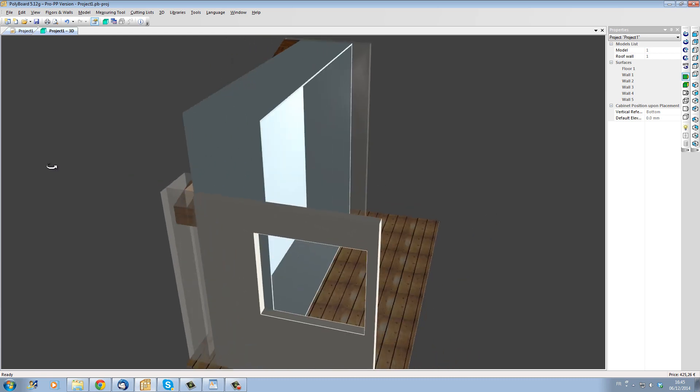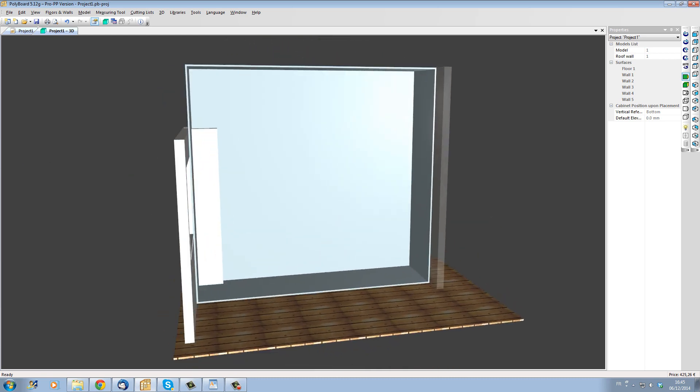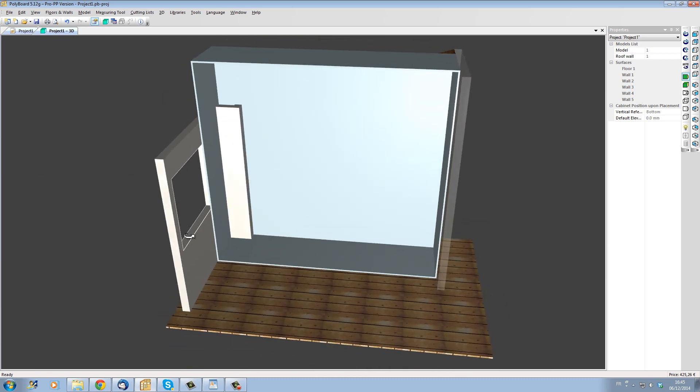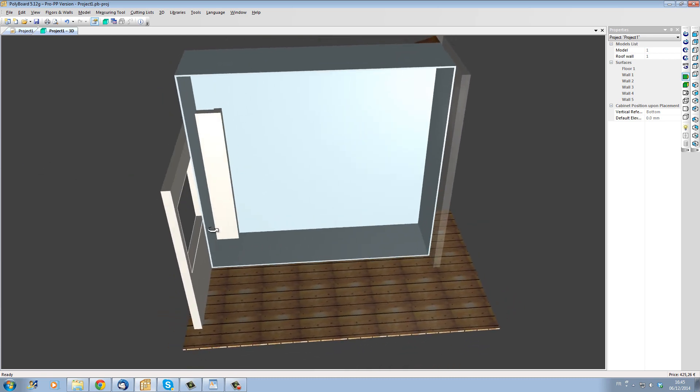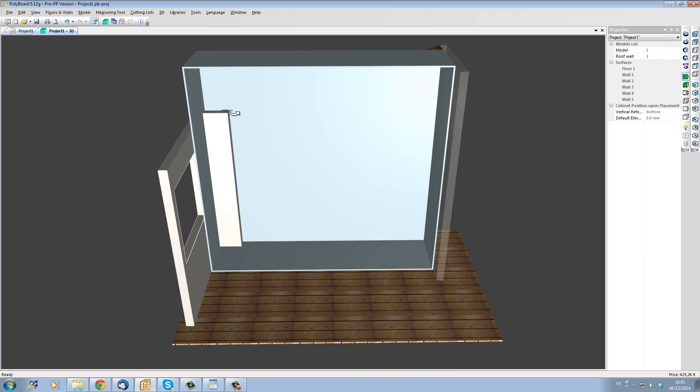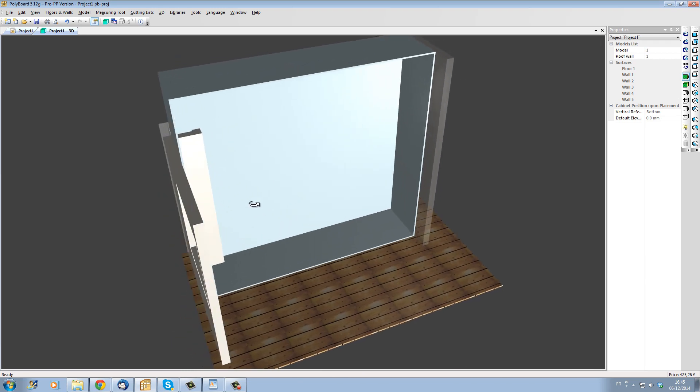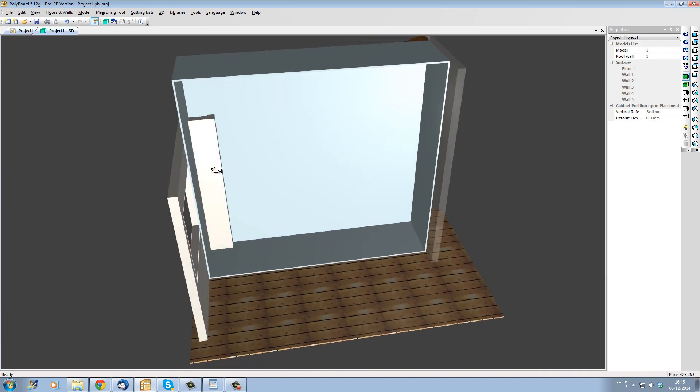We can also see that for the moment the column is actually inside the box. We will build the box around the column but before we do that let's make the top of the box fit the slope of the roof.